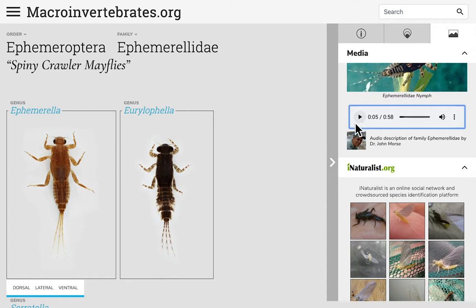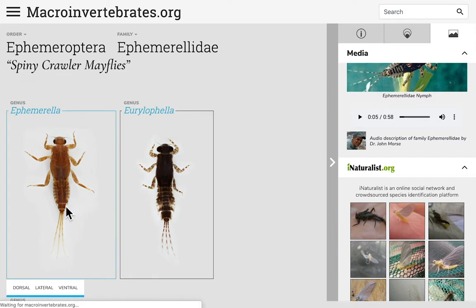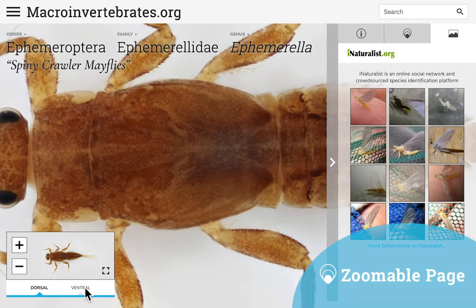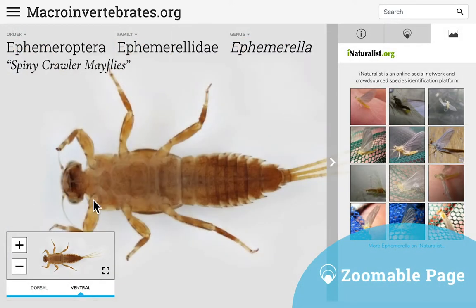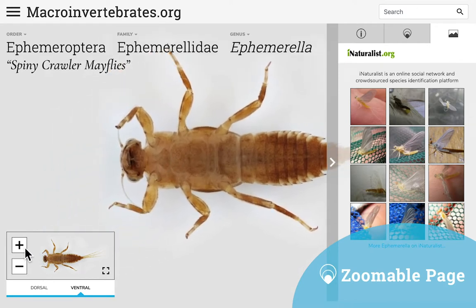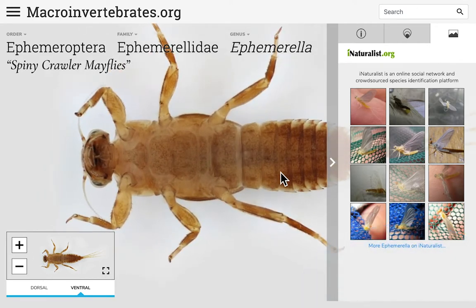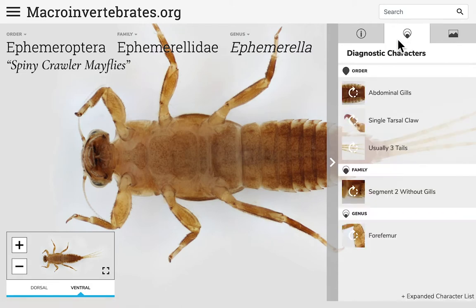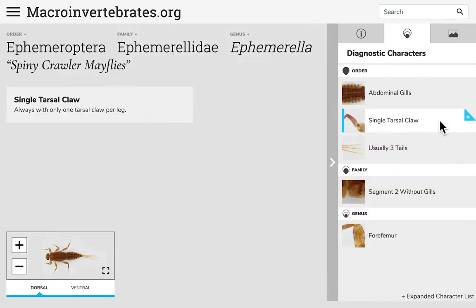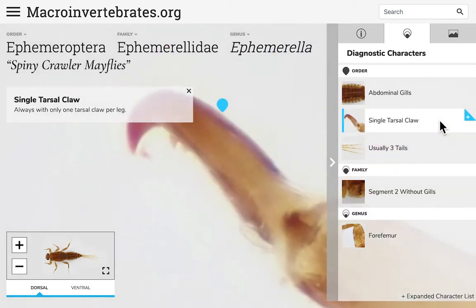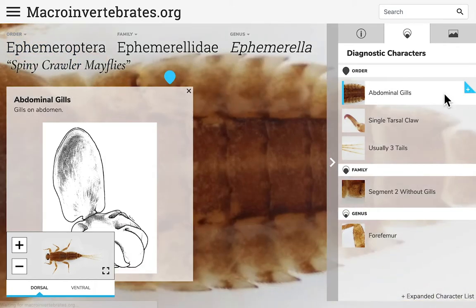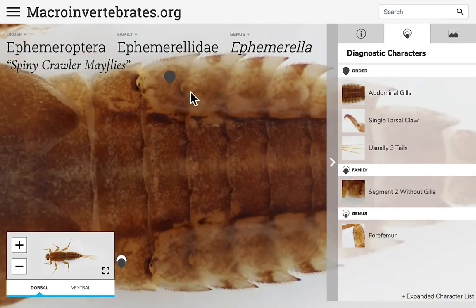Clicking on an individual specimen will take you to the specimen zoomable page where you can flip, zoom, and drag the photo with your mouse or touchpad, or with the plus and minus buttons in the lower left. You can explore the diagnostic characters on each specimen either by selecting a feature in the diagnostic characters tab or by clicking on one of the markers on the image itself.